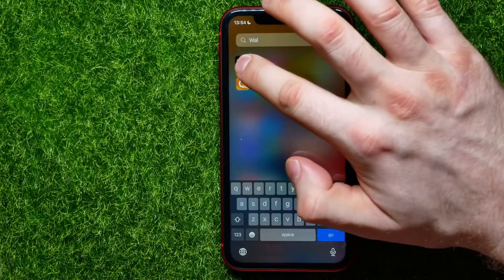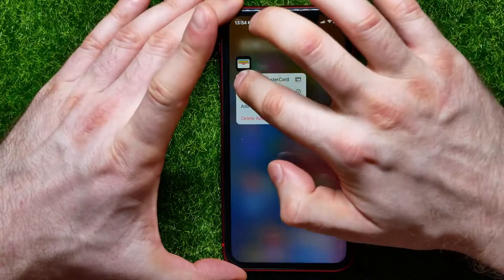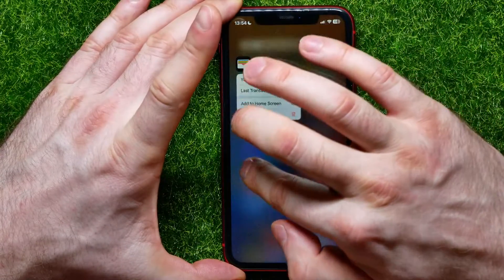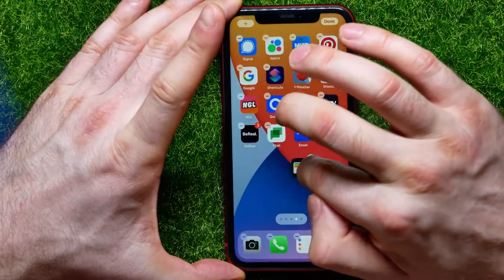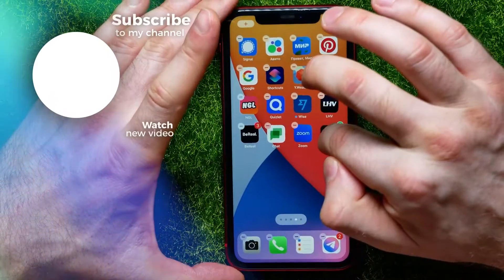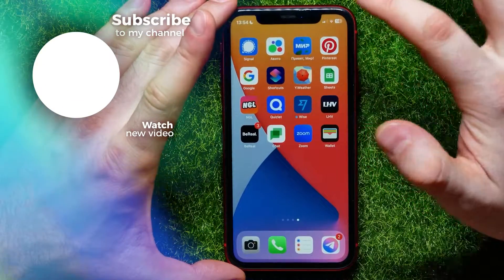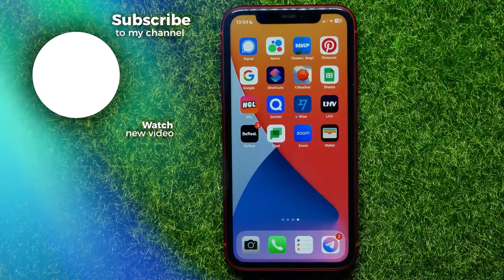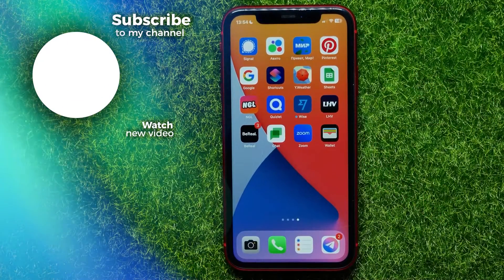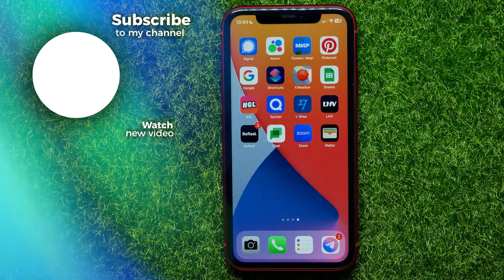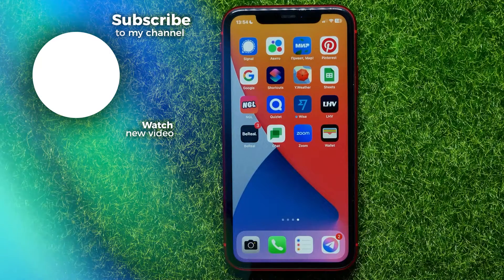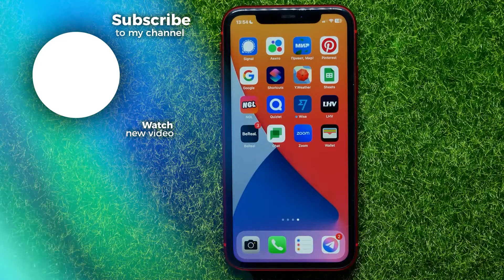Now I can open up my App Library, search for Wallet, and here it is. I can hold down on that icon and move it to place the Wallet app back on the home screen. I hope it helps you guys — don't forget to like and subscribe.